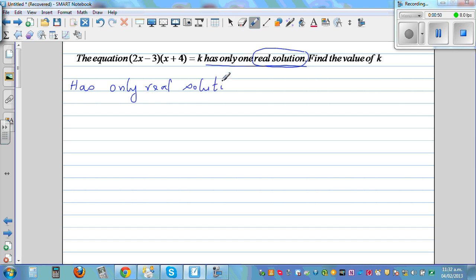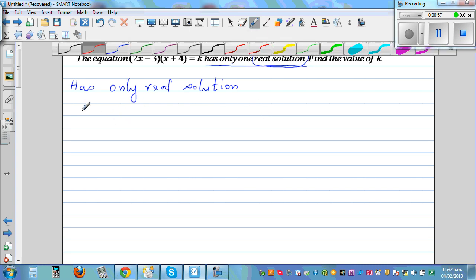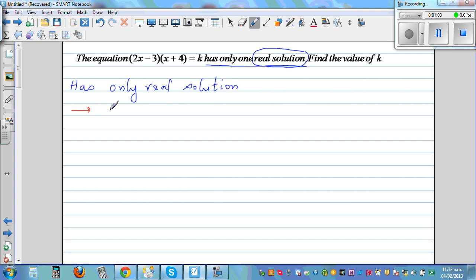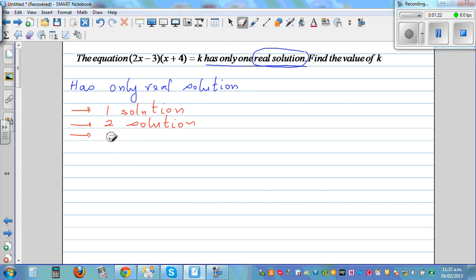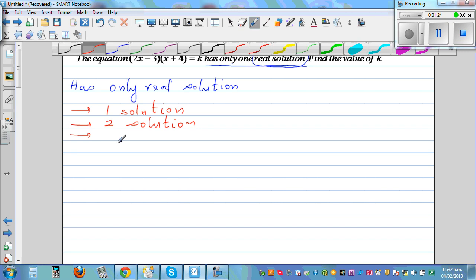A quadratic equation can have either one root, two solutions, or no solution. So there are three options: you can have one solution, or you can have two solutions, or you can have no solution. These are the three situations.